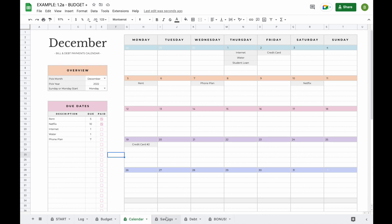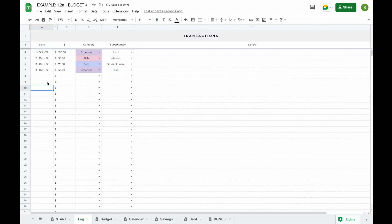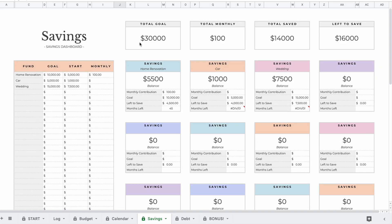The savings tab now has all the information you entered in the start tab pre-filled. When you add transactions in the log tab — for example, on the 5th of October you put $500 towards home renovation savings — the savings tab will show a balance of $5,500. You started with $5,000, saved $500, so your total balance is $5,500. With a monthly contribution of $100, it will take 45 more months to reach your goal. The top of the tab also shows your total savings goal, how much you set aside monthly, how much you've saved in total, and how much is still left to reach your goal.